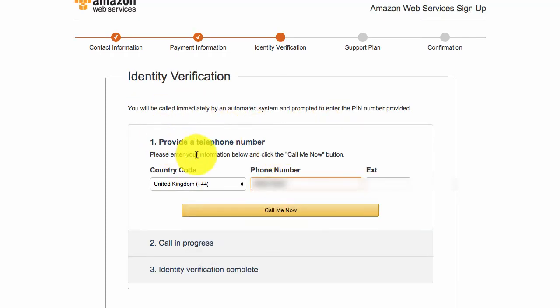Then once you've done that, you will land on this screen where it will need to call the number you provided. This is obviously to verify your identity. So if you just go ahead and do that.